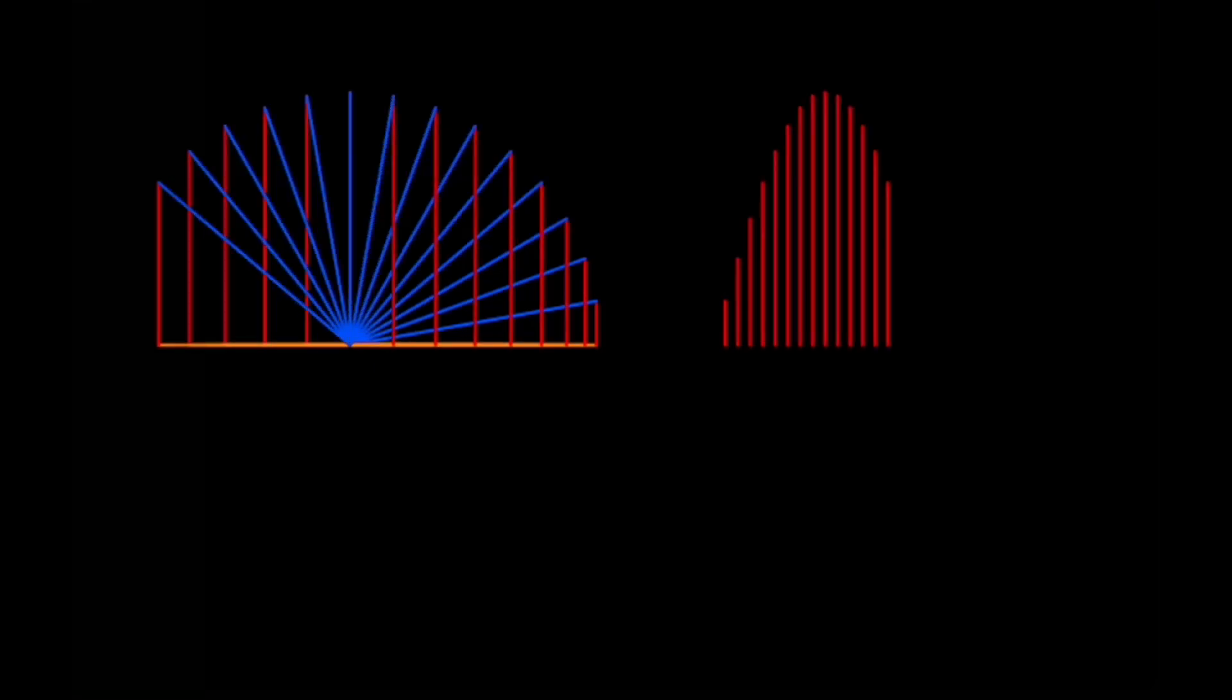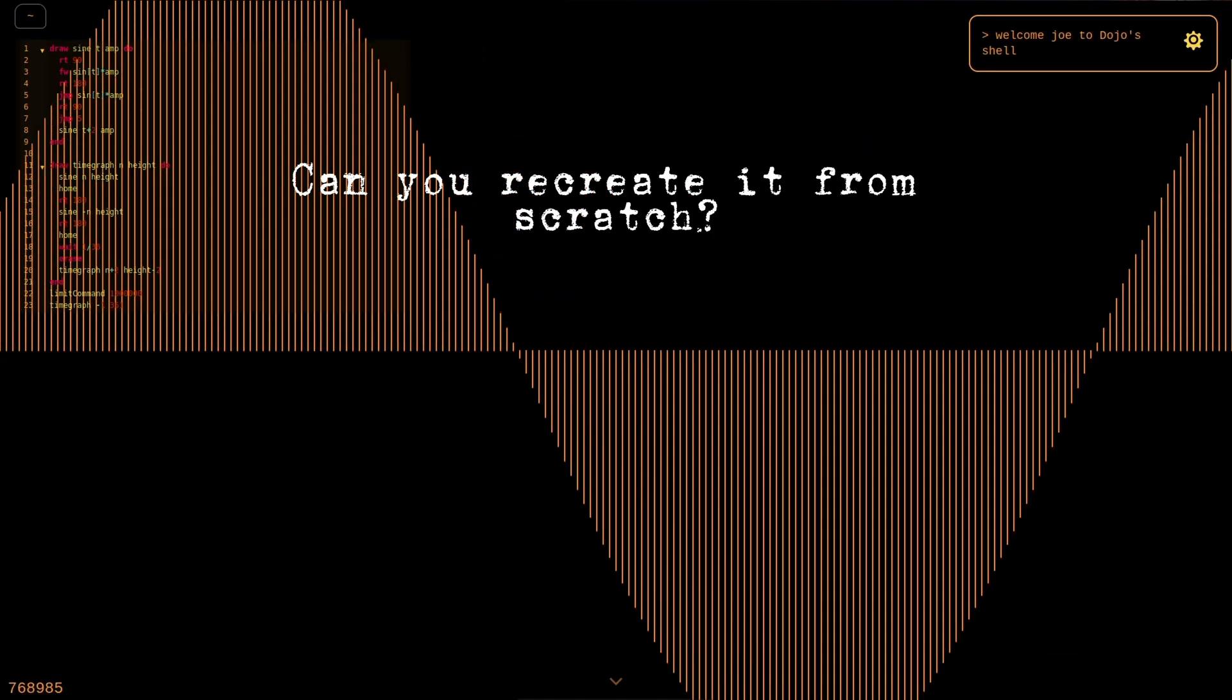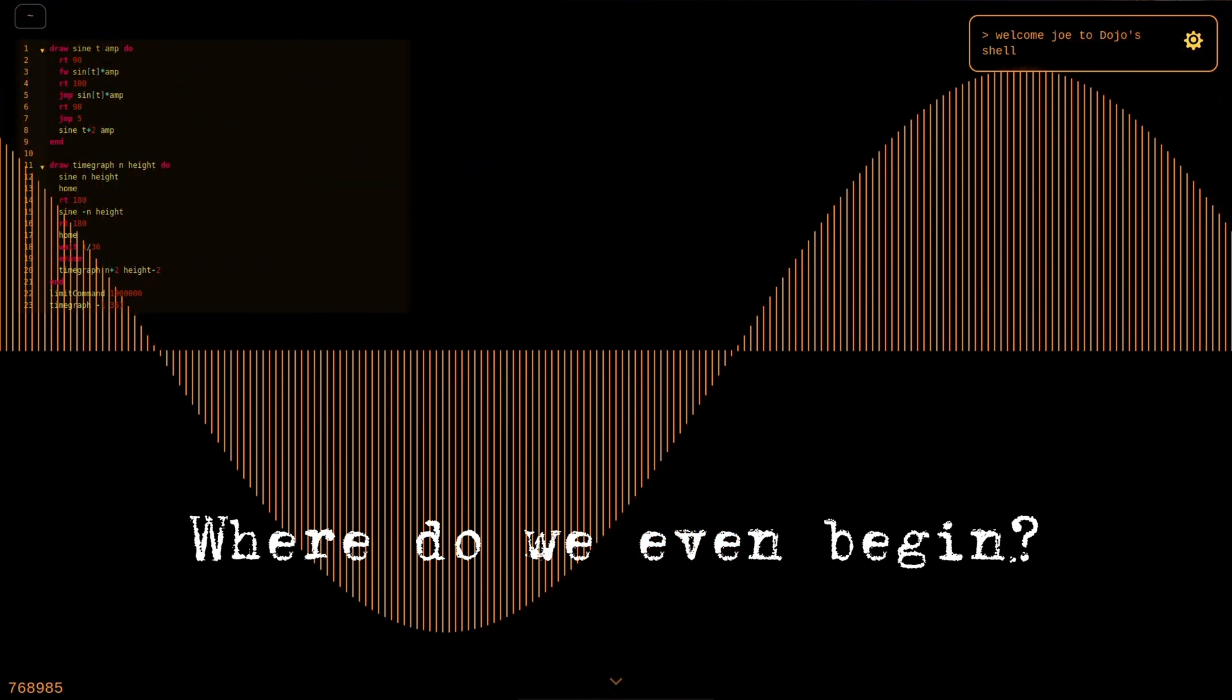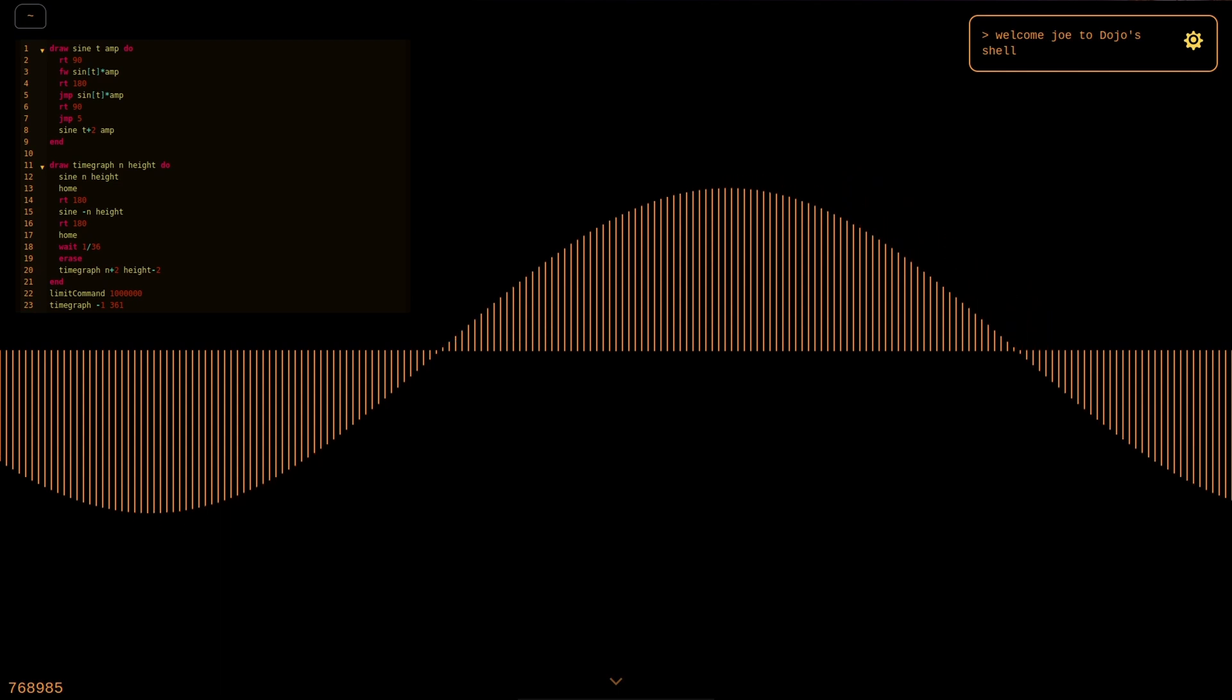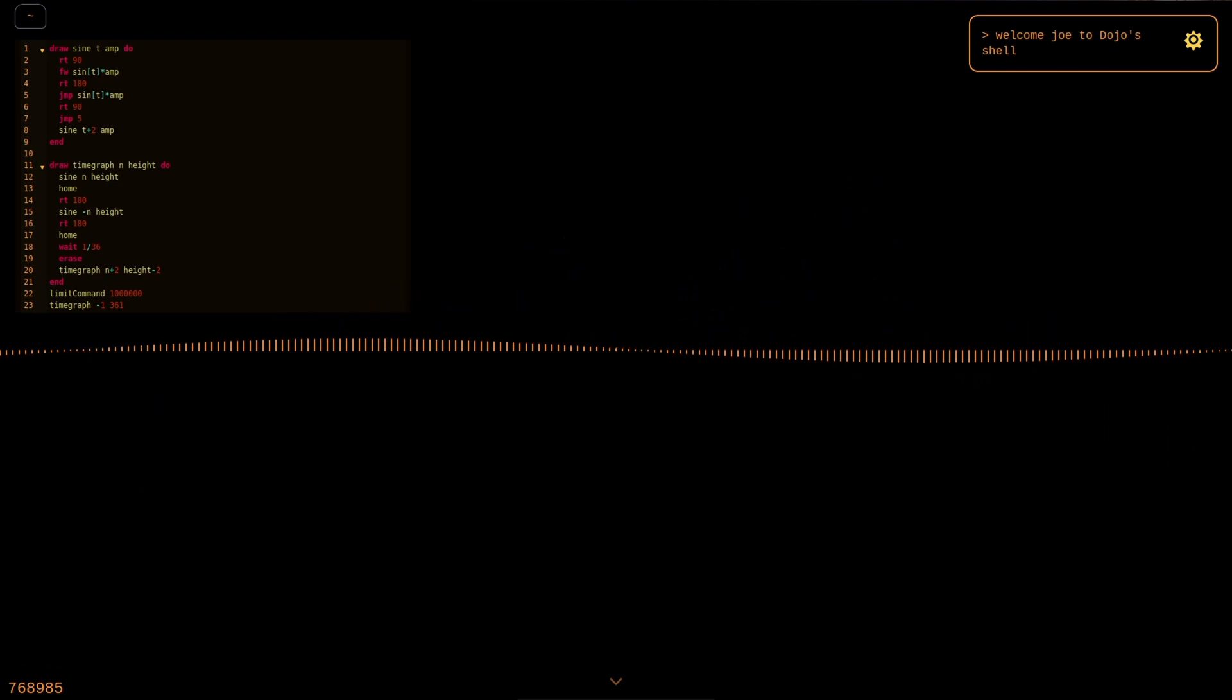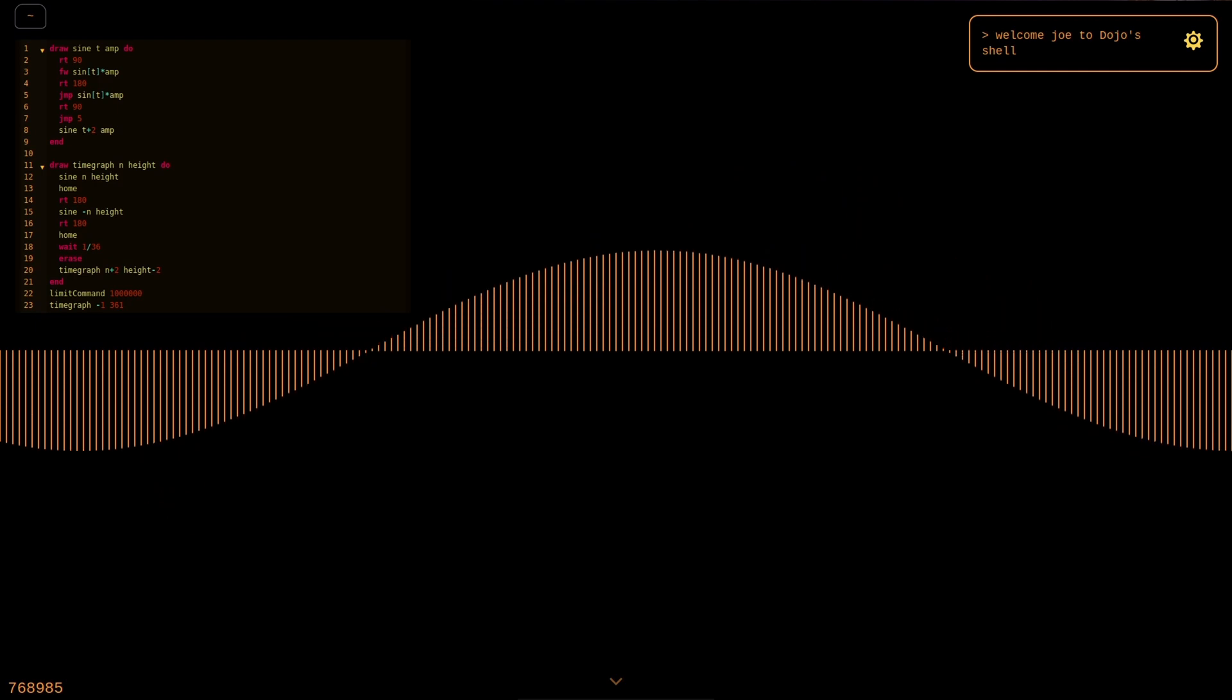Imagine one day you forget what is a sine curve. Will you be able to recreate it from scratch? Where do we even begin if we wish to rediscover the concept of sine? That's what this video is going to be about and it all starts with us trying to draw a few simple triangles.